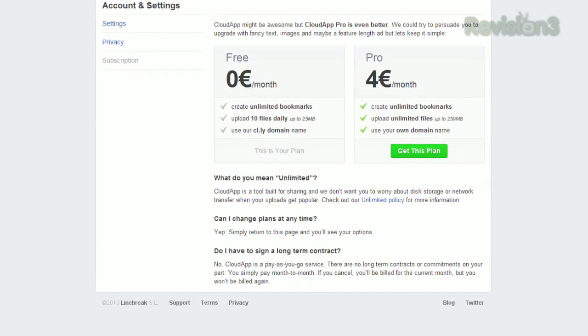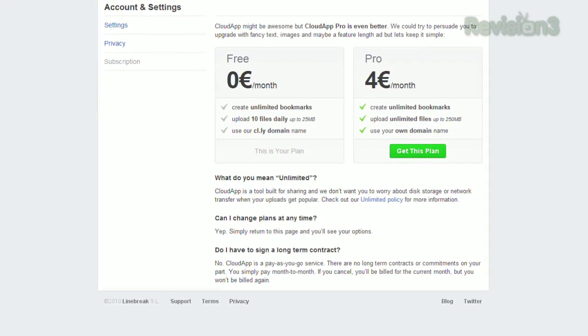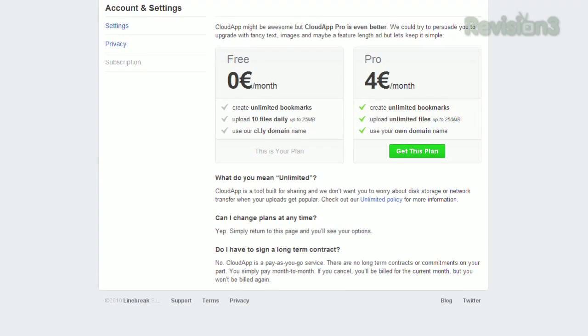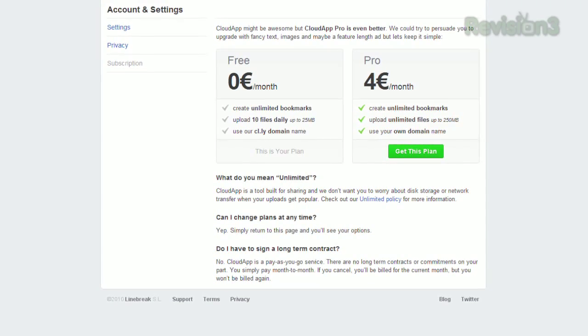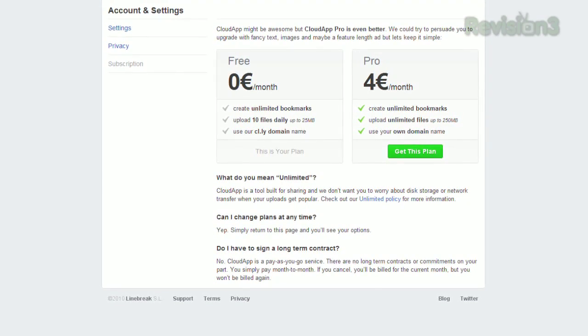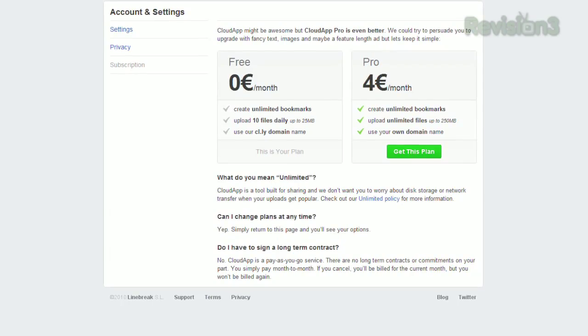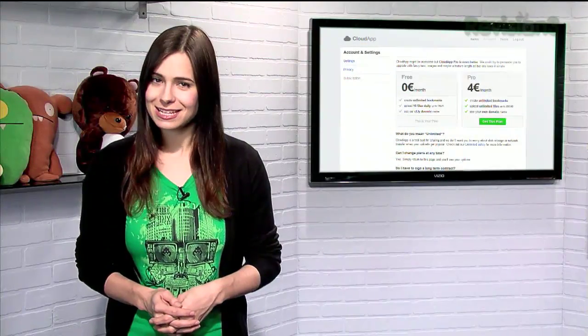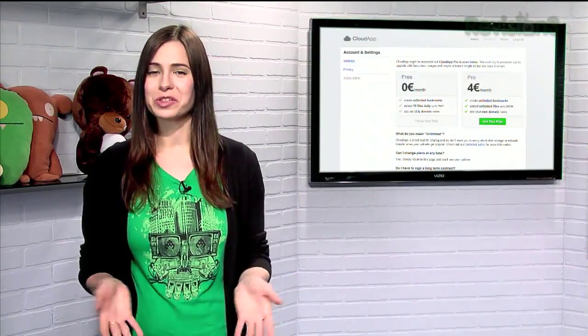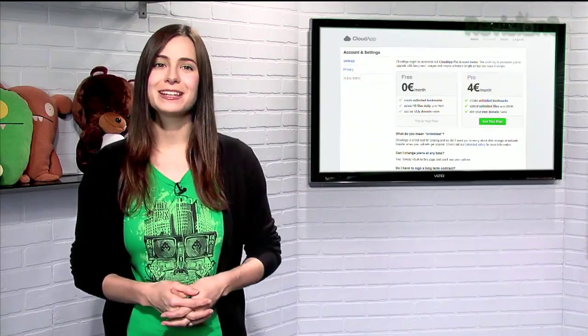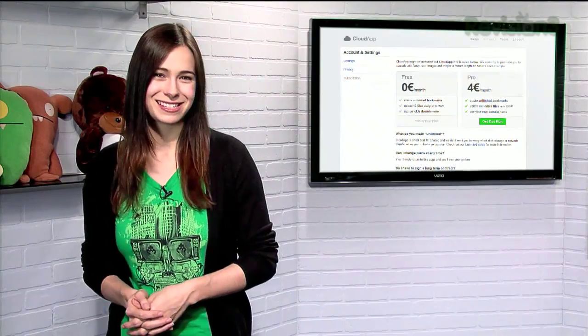Free users can upload 10 files per day at 25 megabytes each, but for a few bucks a month, you can upload as many files as you want at up to 250 megabytes each. So make your file sharing easier than it's ever been before, with CloudApp for OS X and FluffyApp for Windows.